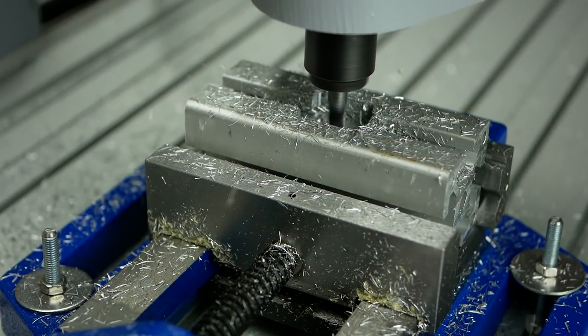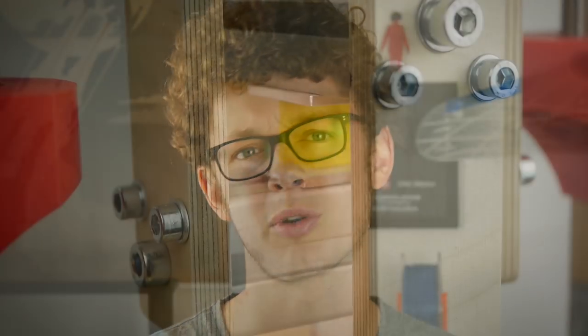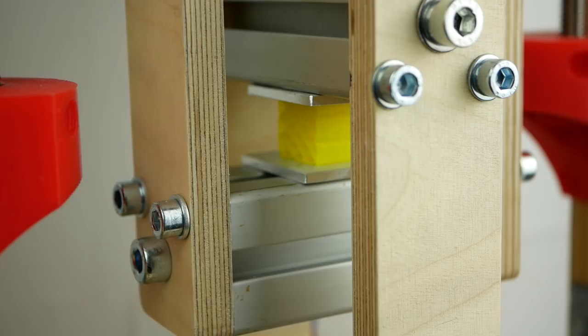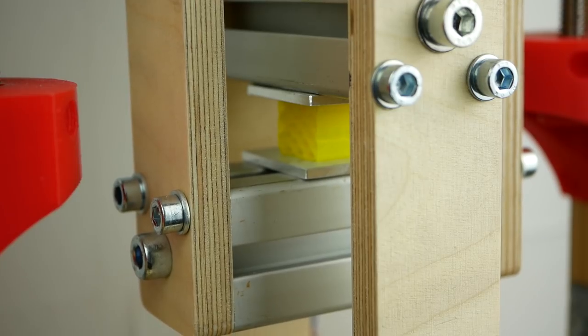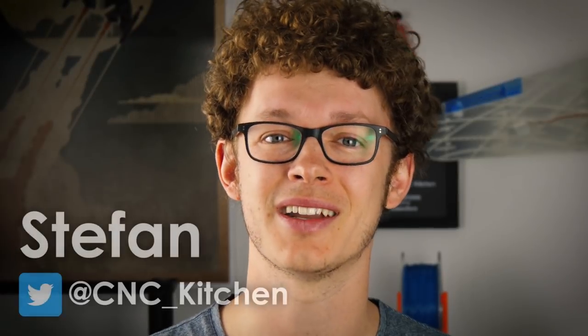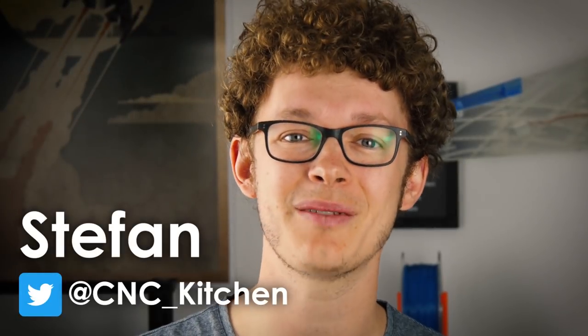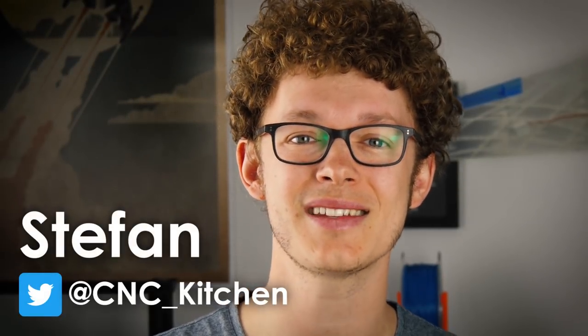Due to its design it can only test in tension, so today I'll show you how I designed and CNC'd myself a jig to finally be able to perform compression tests. Guten Tag everybody, I'm Stefan and welcome to CNC Kitchen.